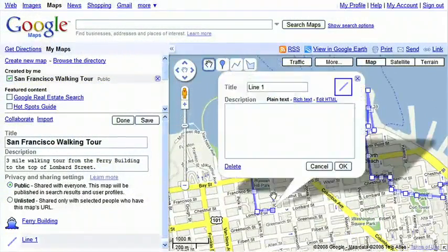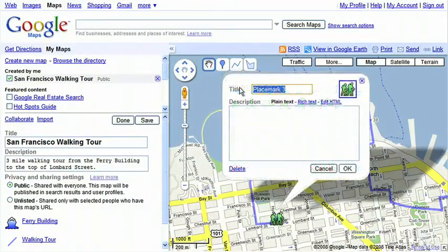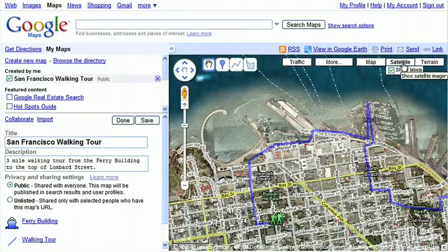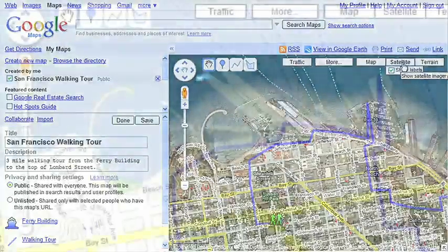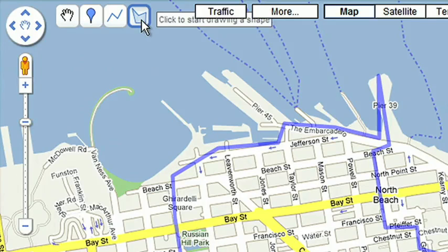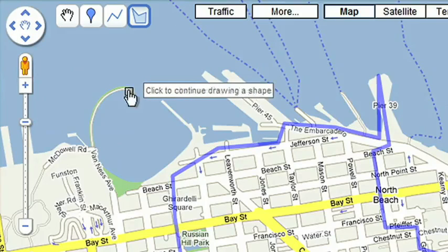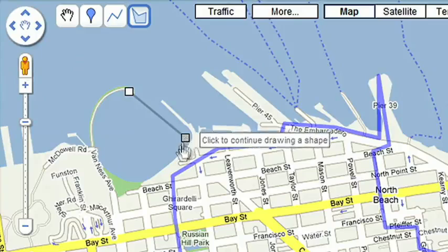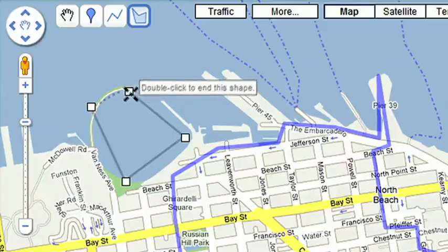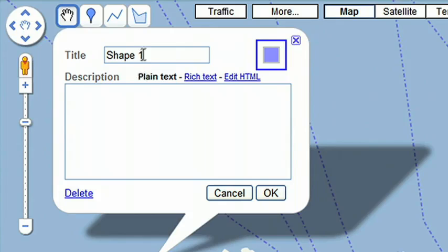Double-click to finish drawing your route, then add an icon and title for the final point. You can also click on Satellite View to check that your route is accurate. Next, I want to make note of scenic spots on this tour and add photographs and video. There's a beautiful cove where historic ships can be found, so I'll draw a shape to let others know where it is. I'll use the Shape tool to mark out the area.